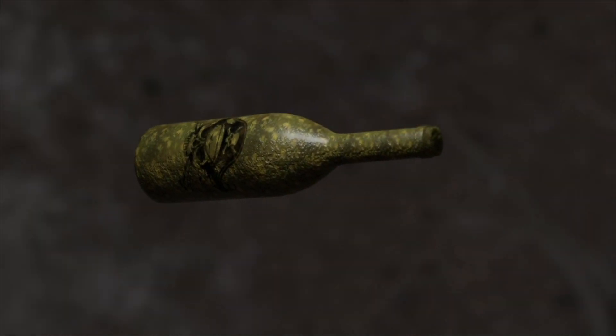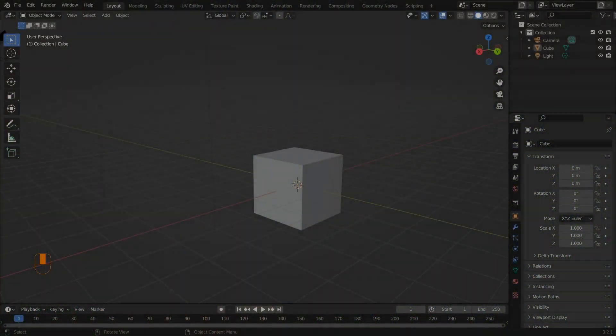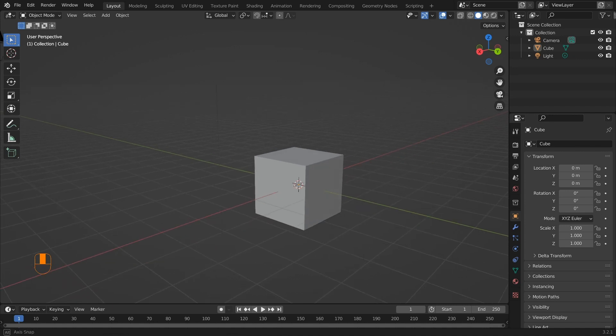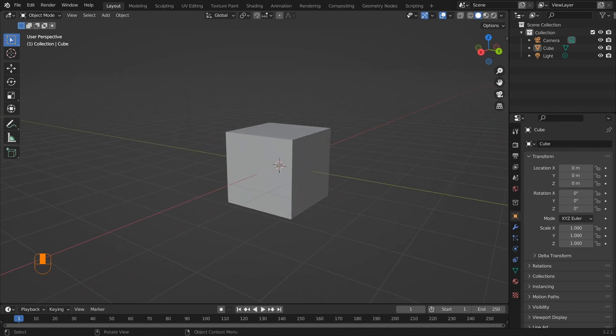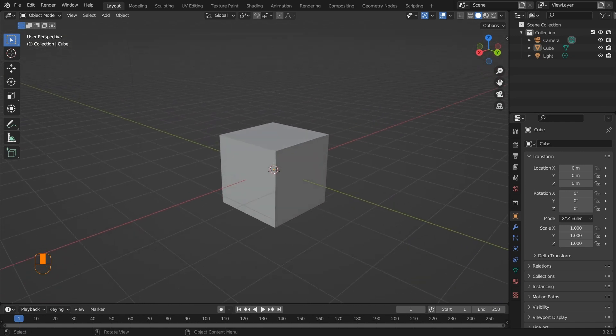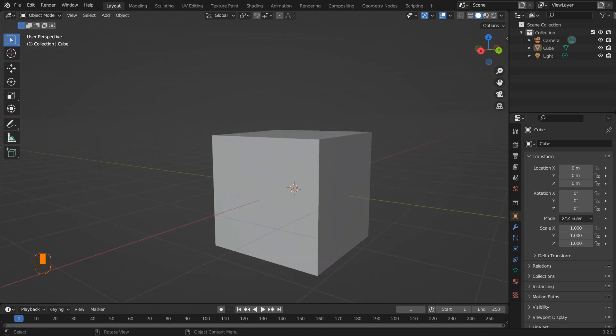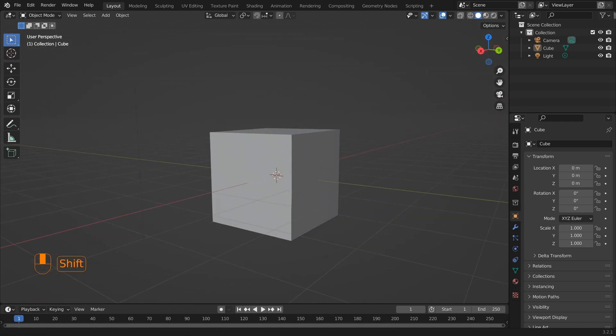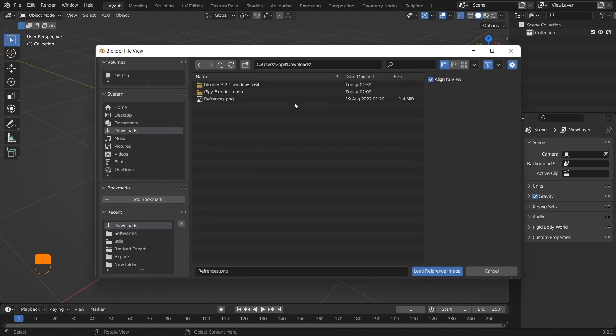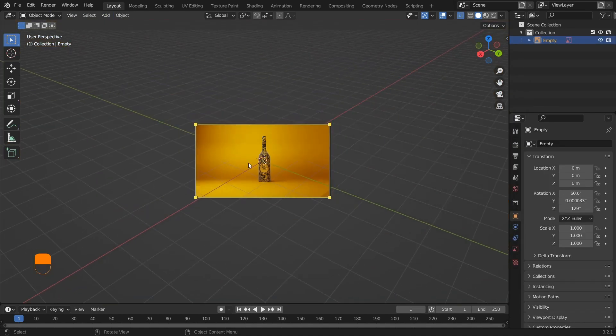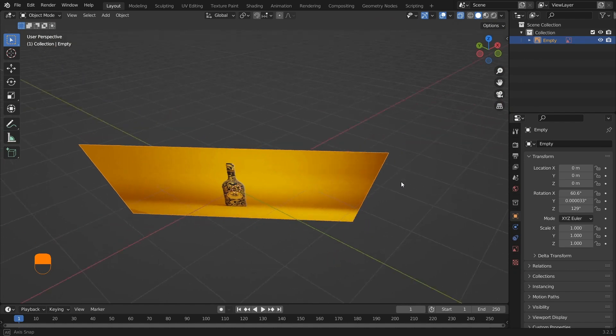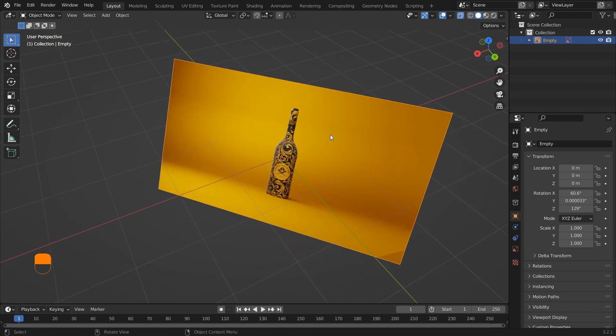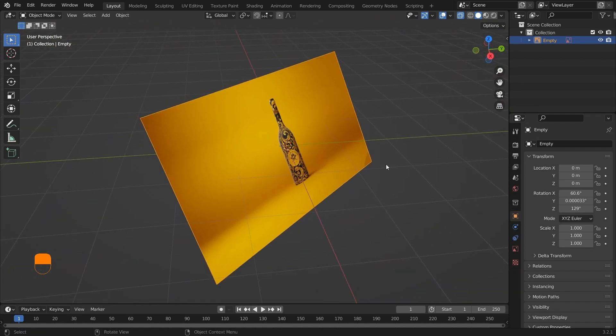We're in Blender now. You can see the default layout and the commands and keys I'm using reflected in the left-hand corner. First, let's import our reference. Click Add, Image, Reference, Import Image. I'll pin this reference in the description. You can see the reference is rotated incorrectly, let me just fix this.